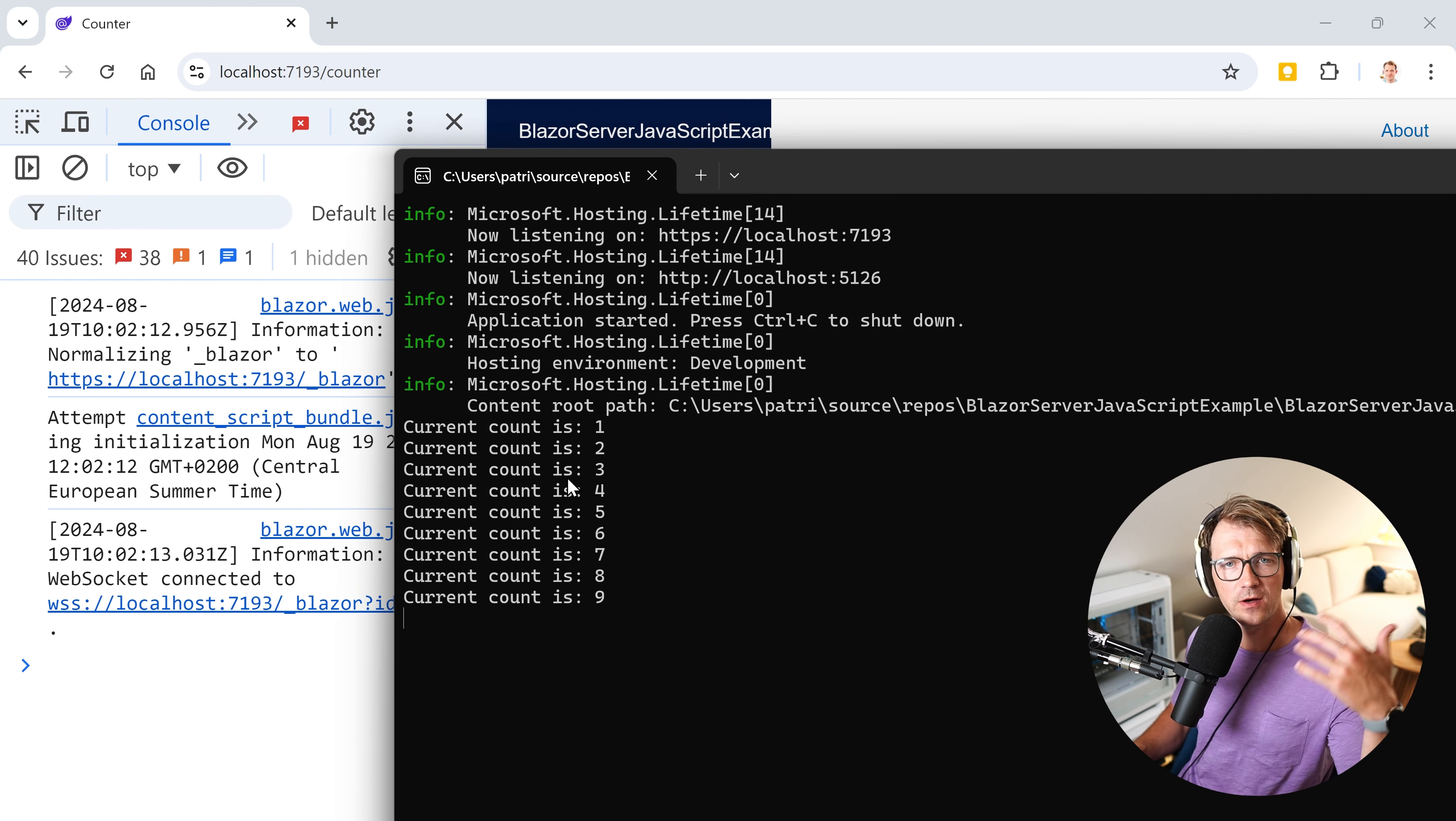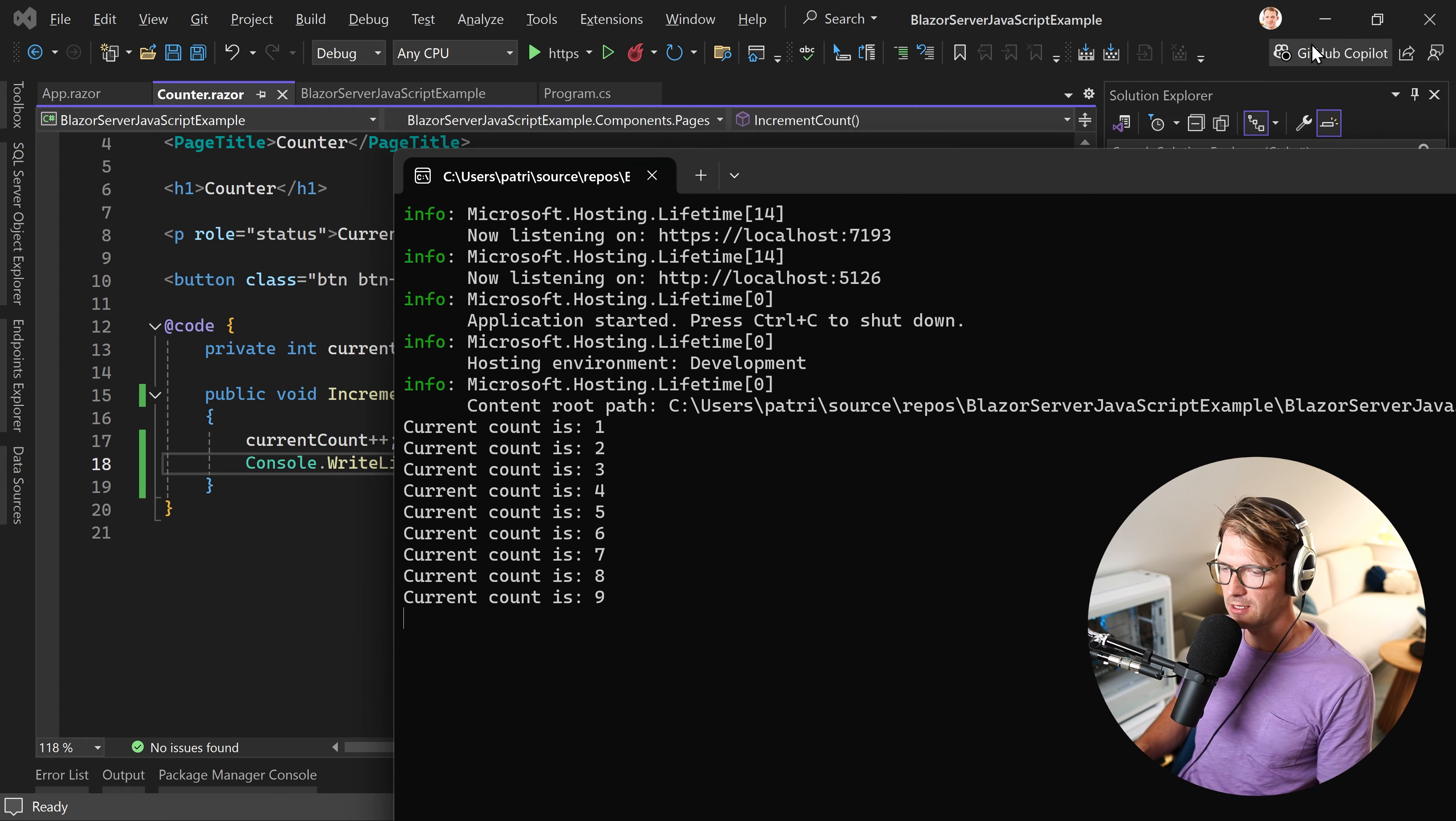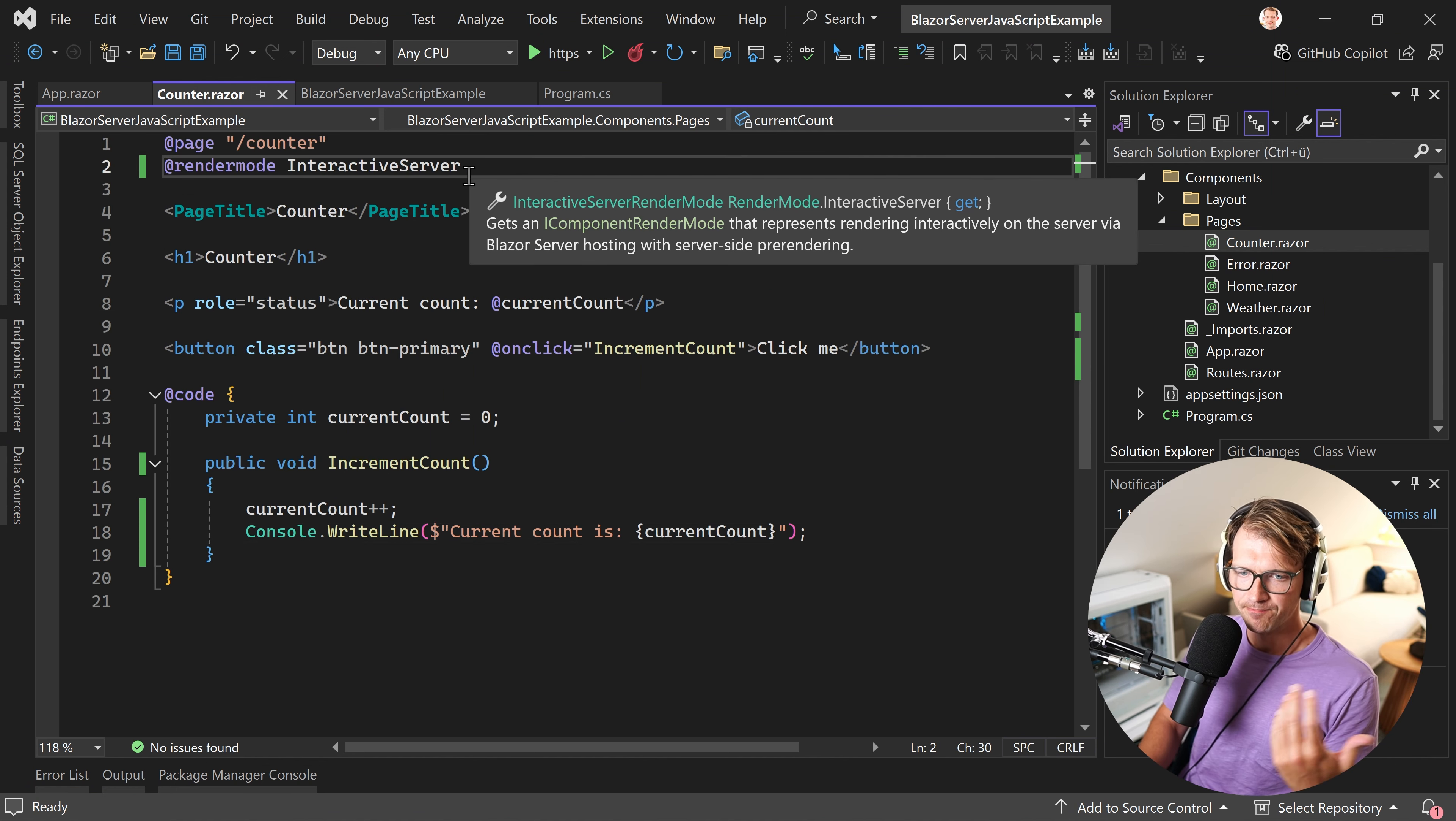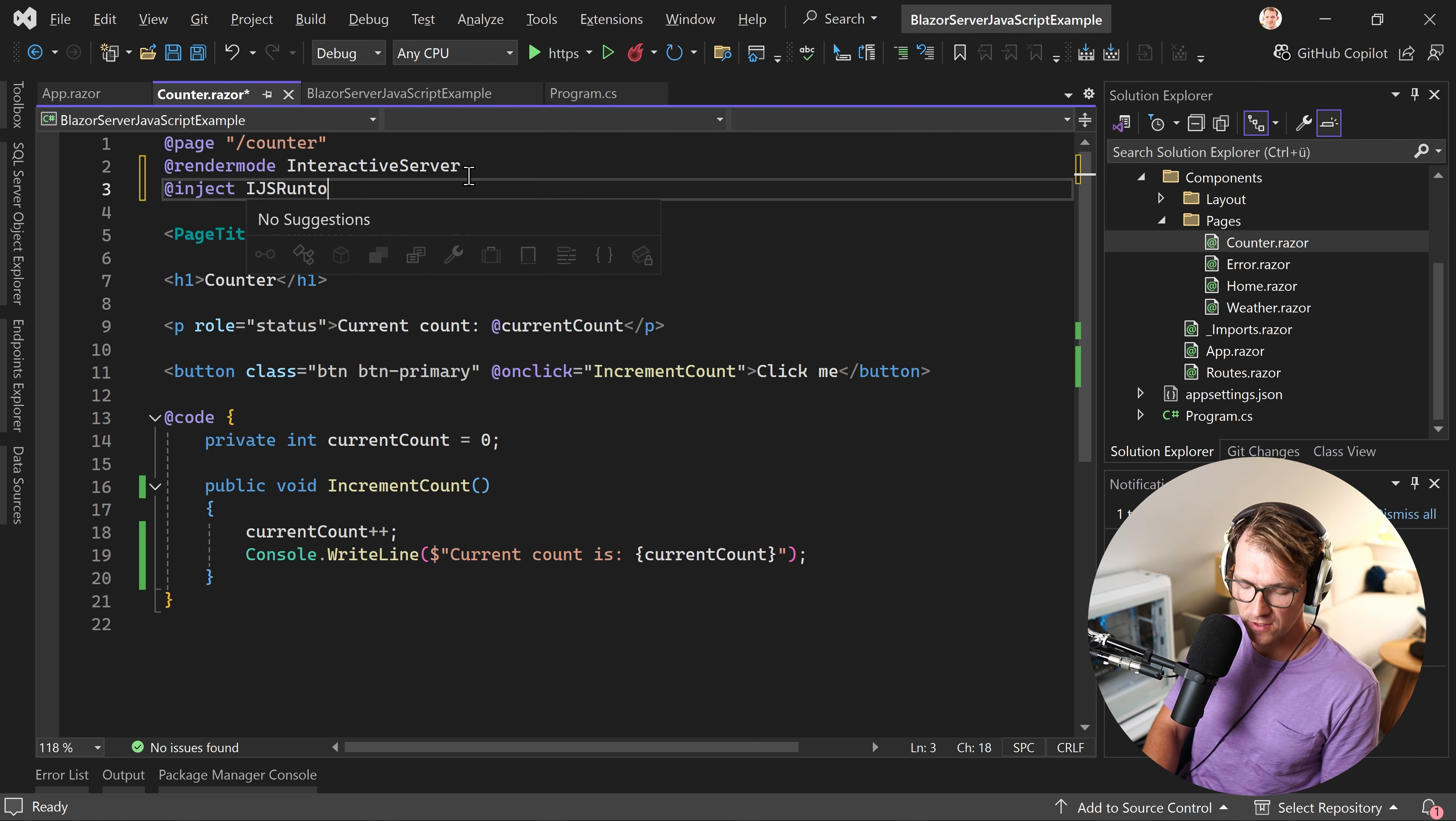Now, what if I want to still see this in the console? This is one reason maybe to use JavaScript here in this example. But of course, there can be anything you want to use with JavaScript. So I would like to use the console.log function of JavaScript for that. Pretty simple, actually.